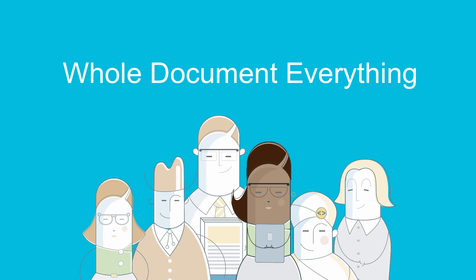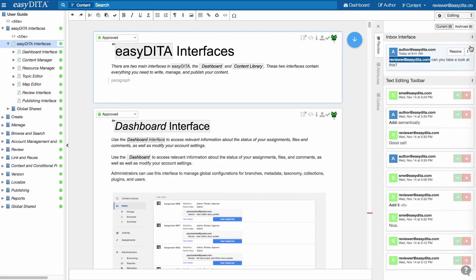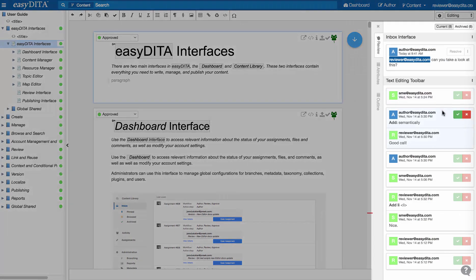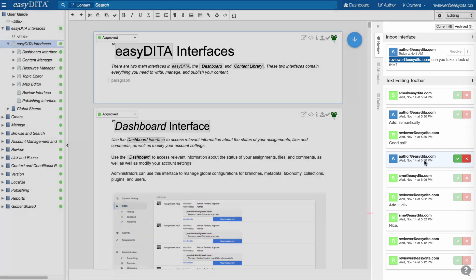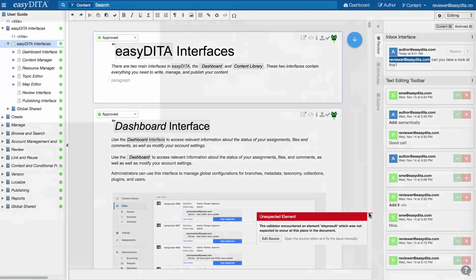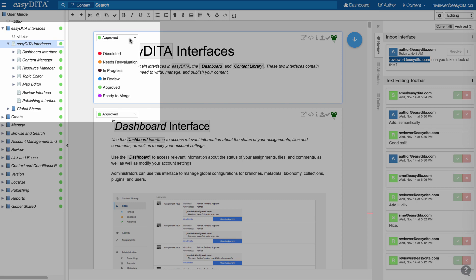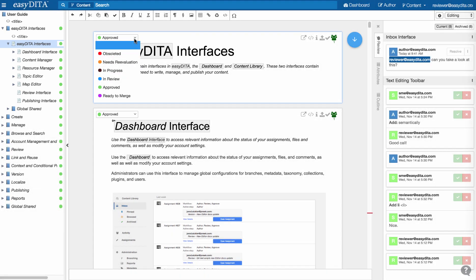Whole document everything. When you open a document or a DITA map, you see all the comments, review markup, validation messages, or topic statuses immediately. As an author or editor, you're freed from going topic by topic or running lengthy processes to know the state of your content.